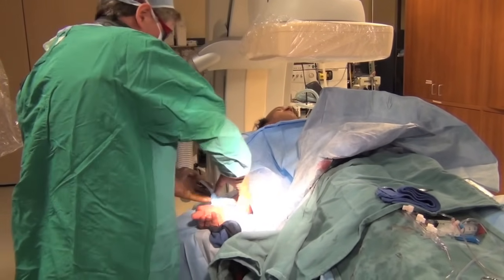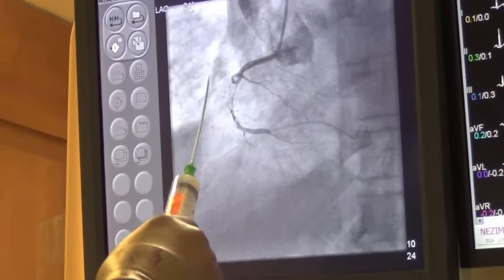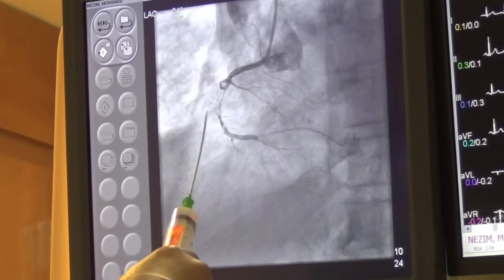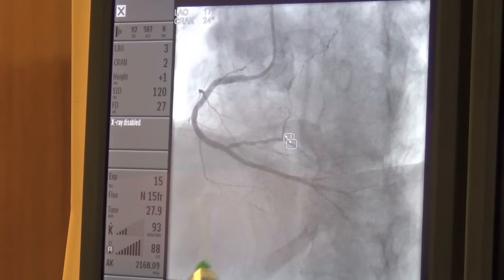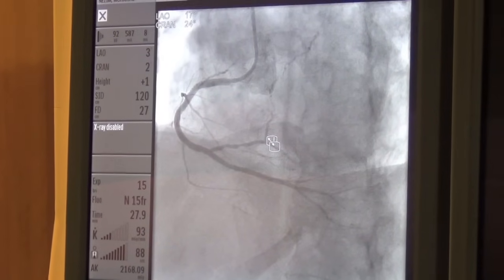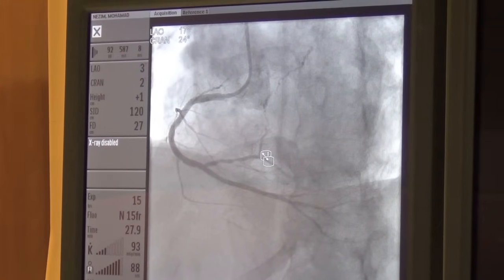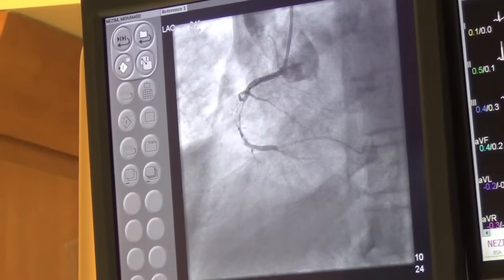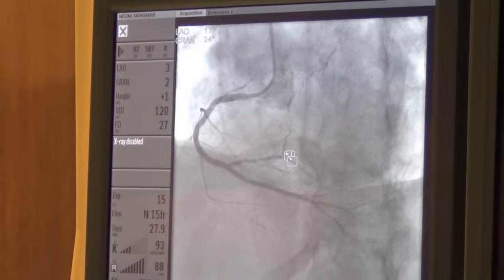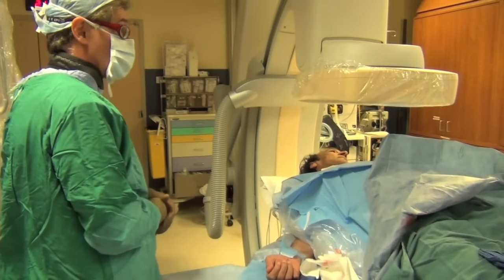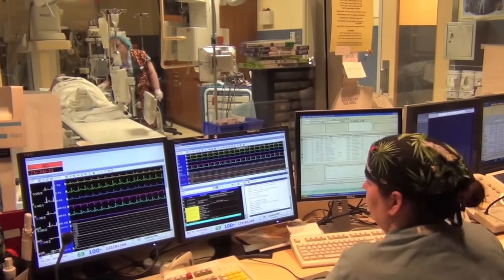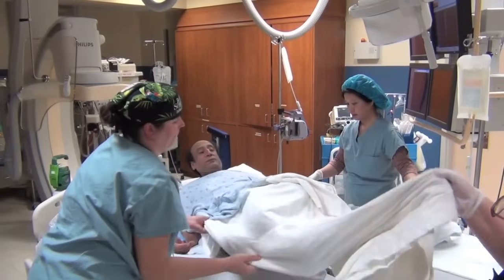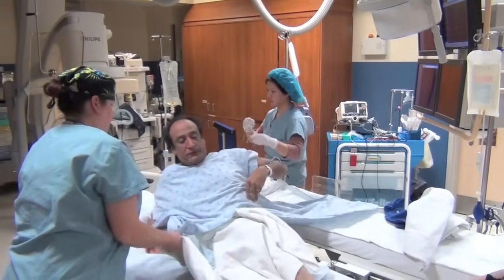The doctor shows Mr. Nazim the before and after images: the artery was almost completely blocked with no blood getting through, and afterwards it's wide open with lots of blood getting through. That's called the right coronary artery — the right and bottom part of the heart. The whole bottom part of the heart was not getting very much blood supply. The doctor explains that his angina is going to feel better as a result.